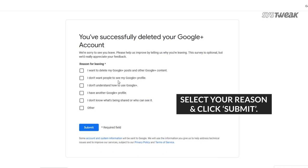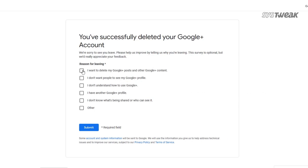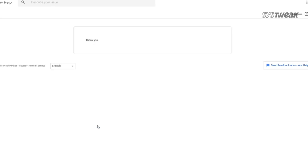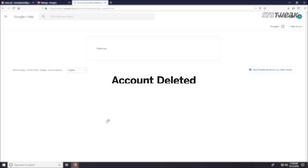You will receive a confirmation with a form that asks the reason to delete your Google Plus account. Select your reason and hit submit.